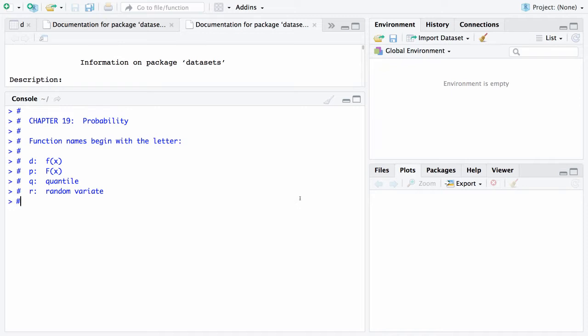If it begins with the letter P, it will give you the cumulative distribution function, which is the probability that the random variable is less than or equal to a particular value.